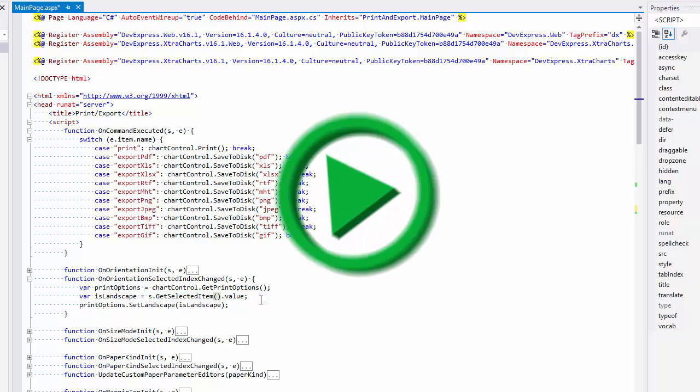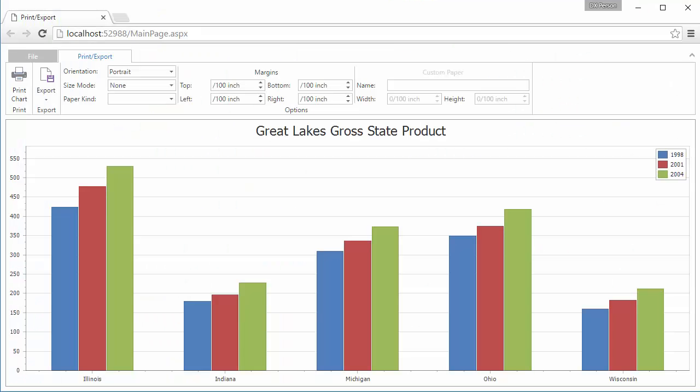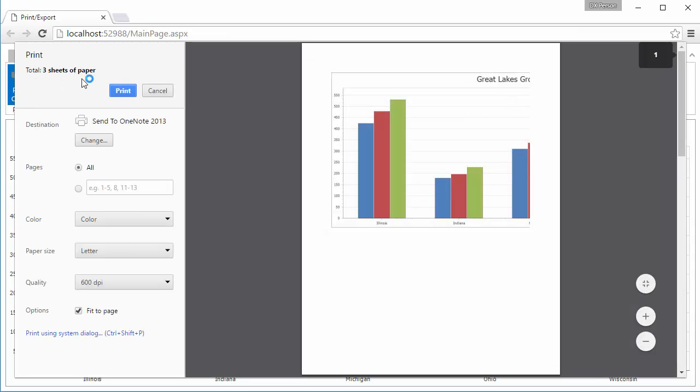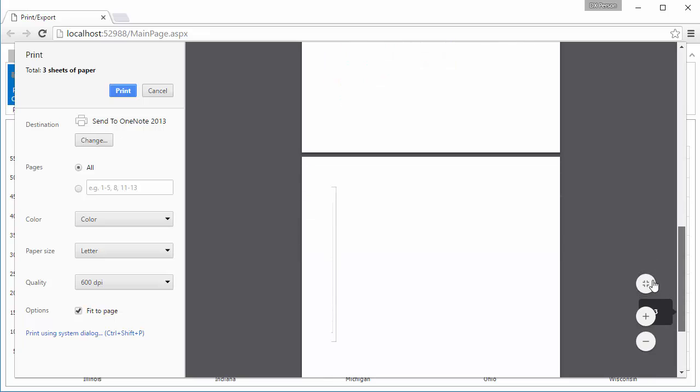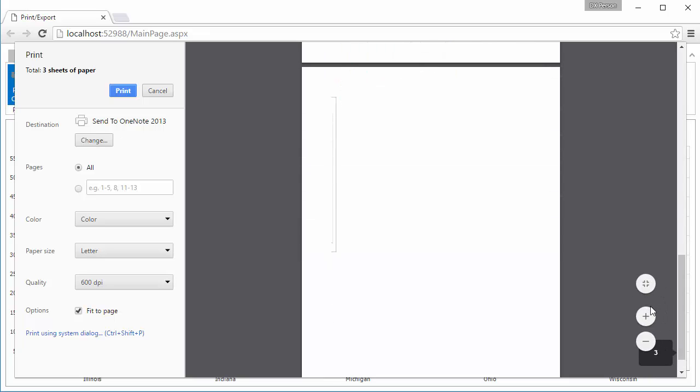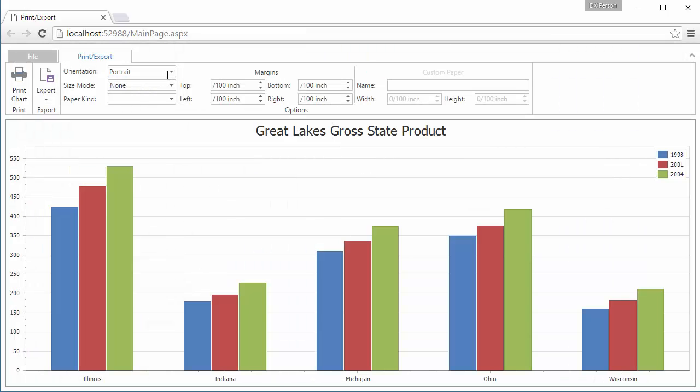And let's run the application. Click the Print Chart button. As you can see, the chart is divided into several pages. I want to print or export it to one page, so I'll adjust the chart's print options.